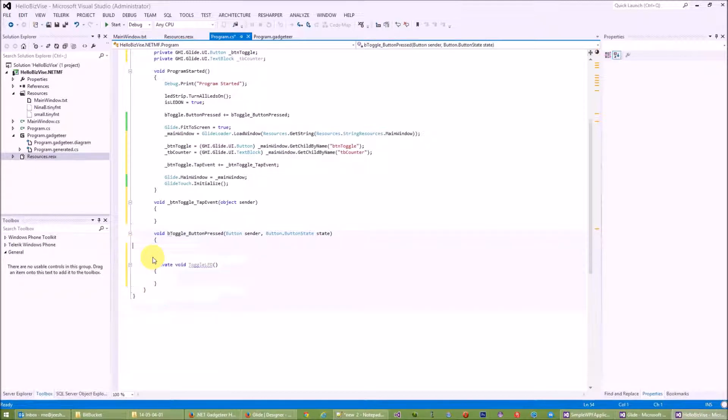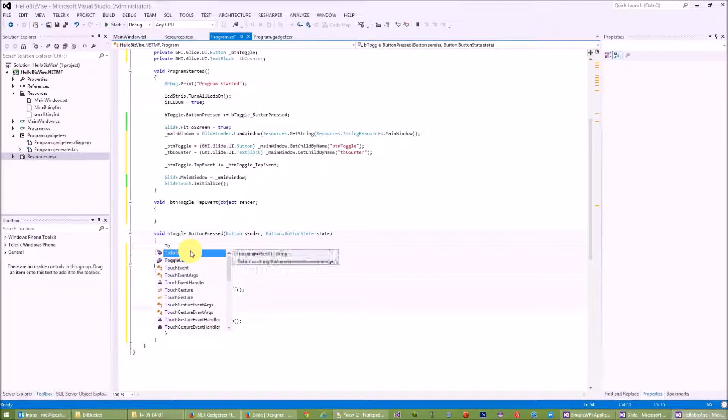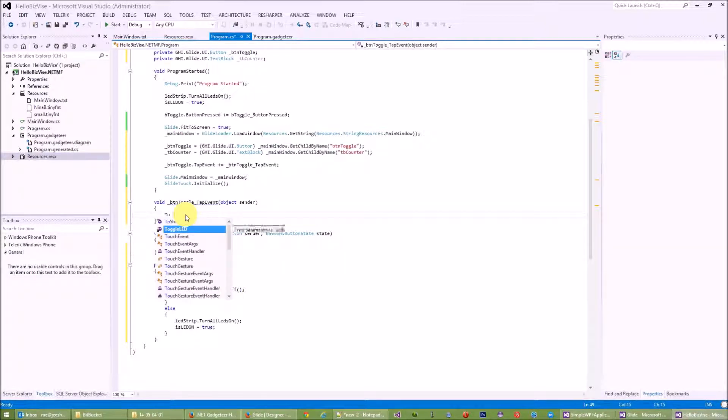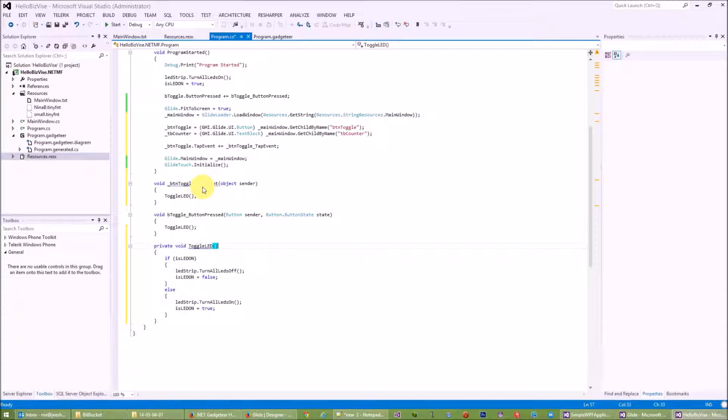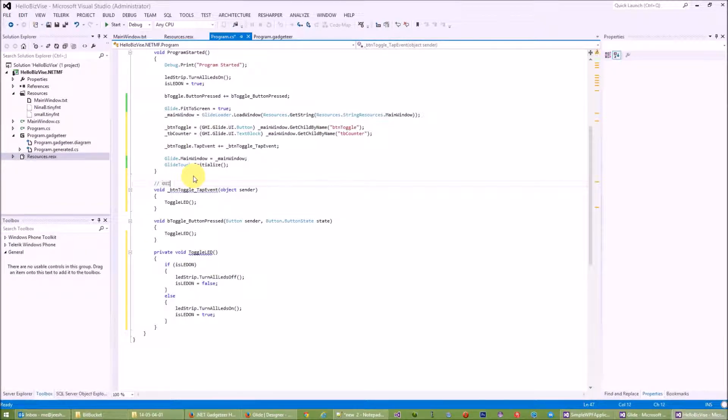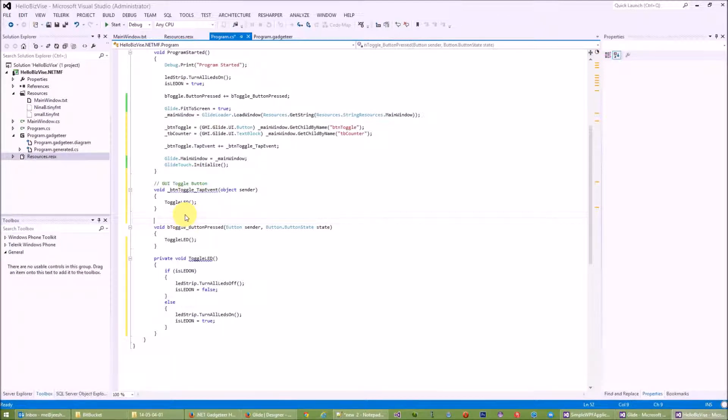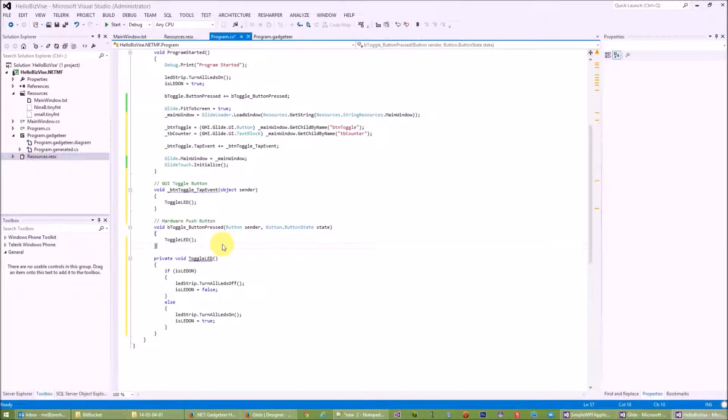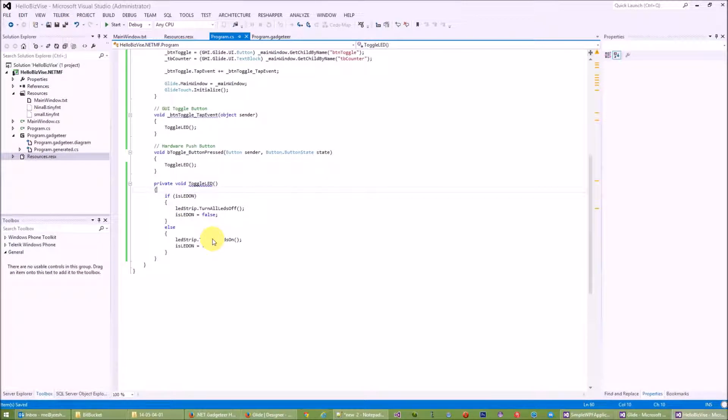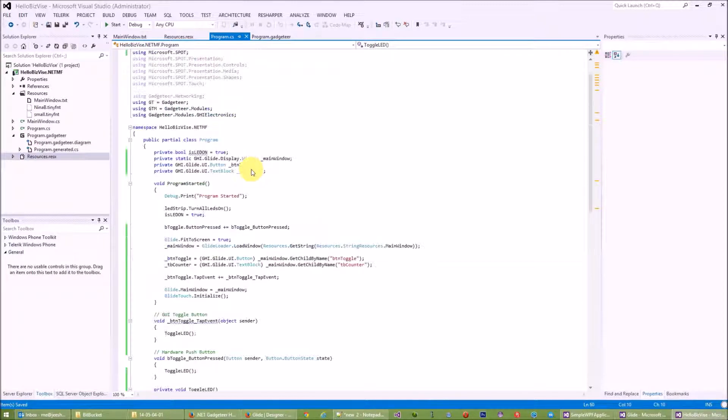By clicking on the GUI it should also trigger the LED toggle. So since I'm repeating the jobs, I will just create a function here, void toggleLED, and I will just copy this code over and call this function over here. So every time we click on this GUI toggle button it will toggle the LED. Every time we click on the hardware push button it will also toggle the LED.